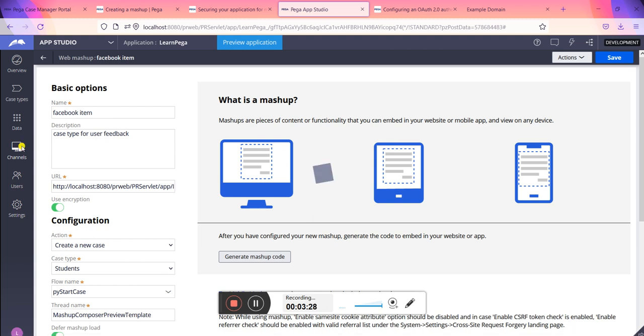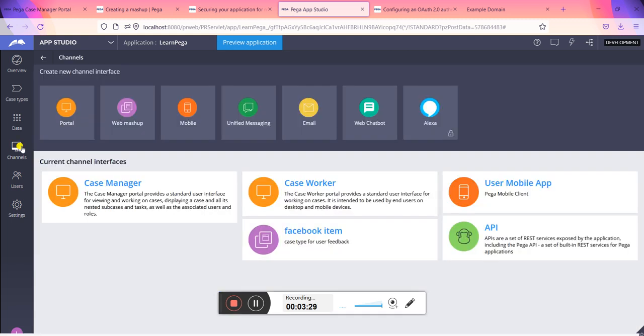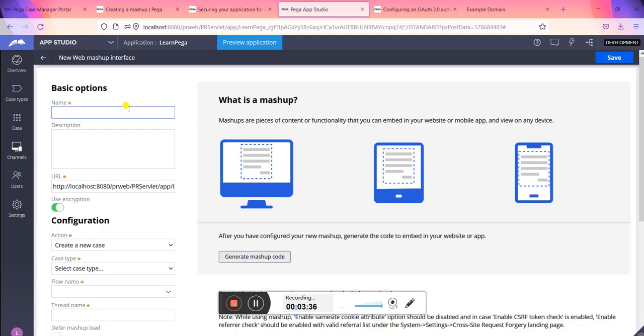First we need to go into Channels. I have already created this. When you go into Channels and then click on web mashup, you will see some basic options, configurations, and the main save option and generate mashup code. These are the mashup codes for different devices for functionality.